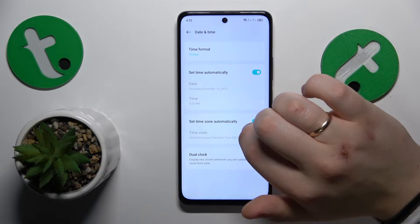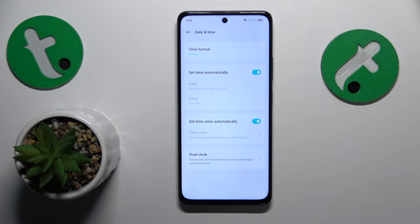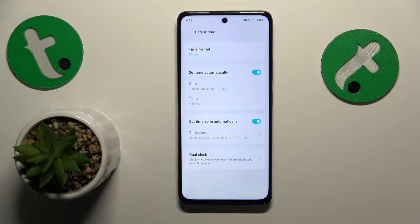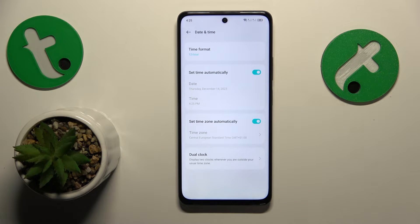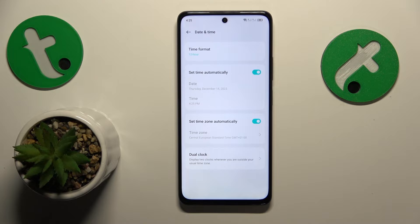Enable 'Set time automatically' and 'Set time zone automatically'. You might be wondering how date and time and Wi-Fi are interconnected. Well, they are in a way that if your date and time were to be set incorrectly, you will not be able to browse the internet or do any internet-related tasks. In order for you to gain internet access, your time and date have to be set correctly and correspond to an existing time zone.